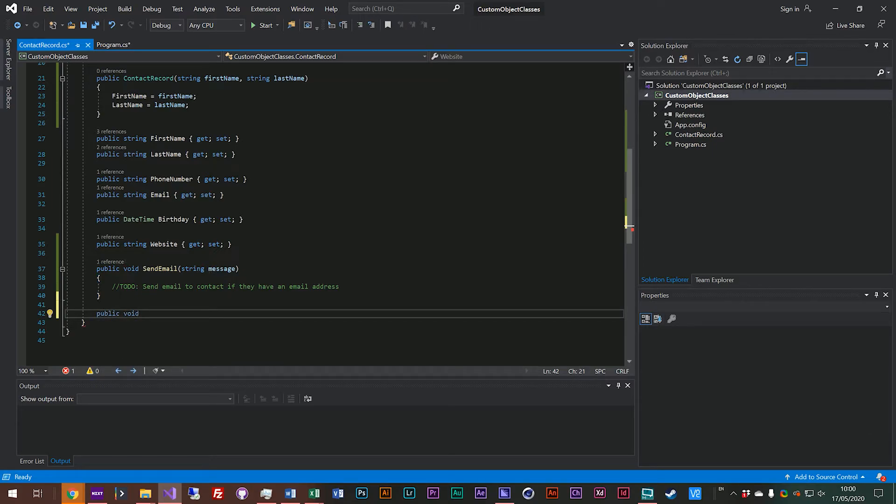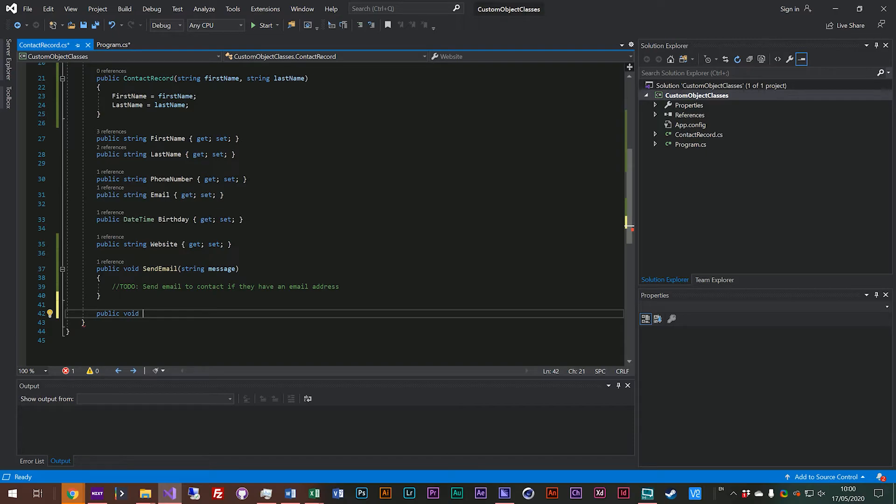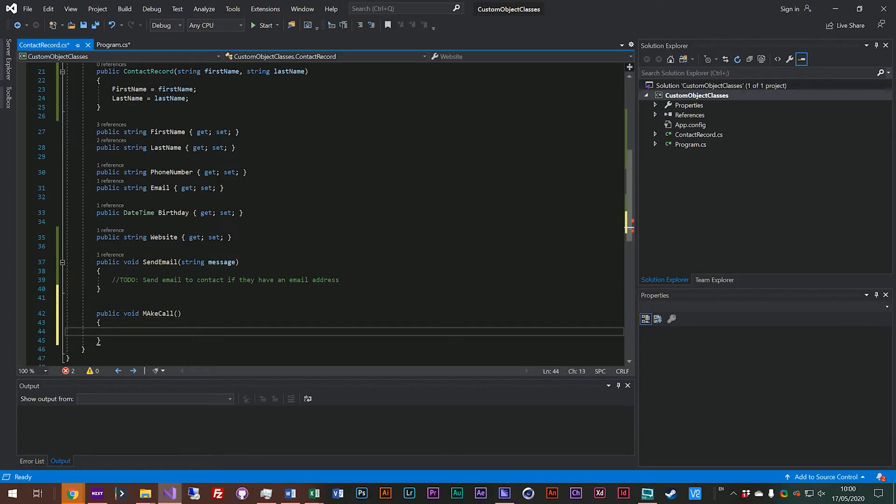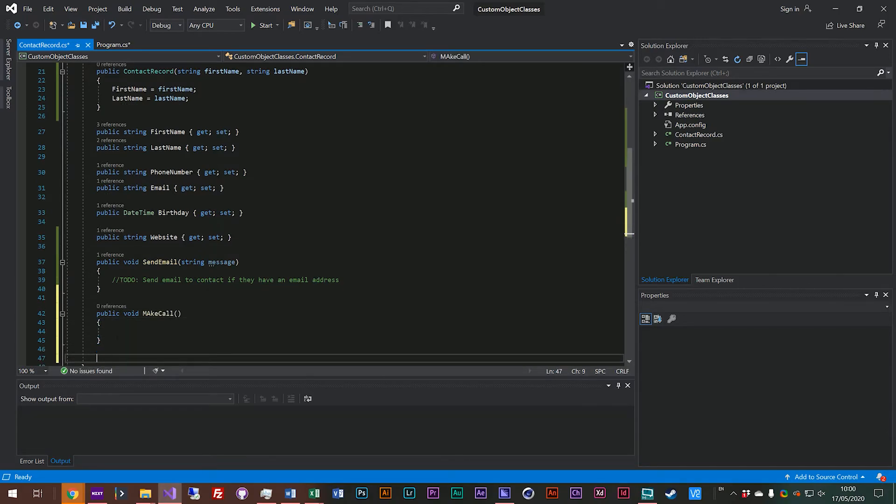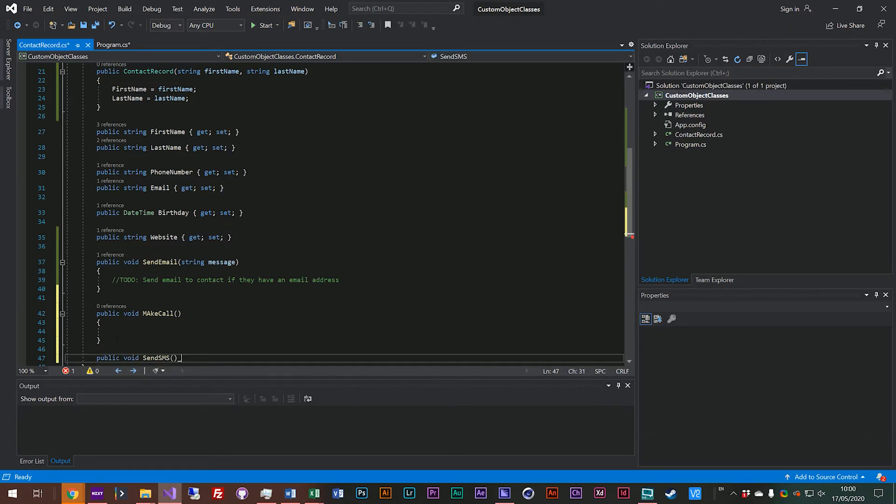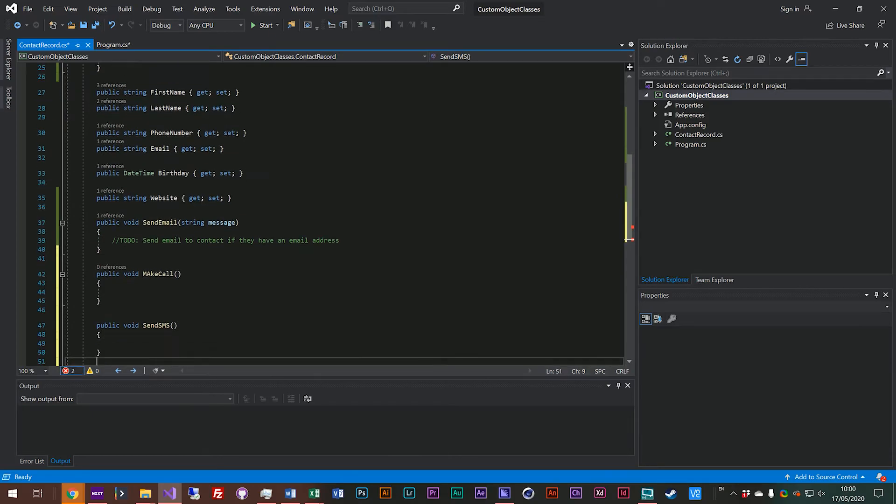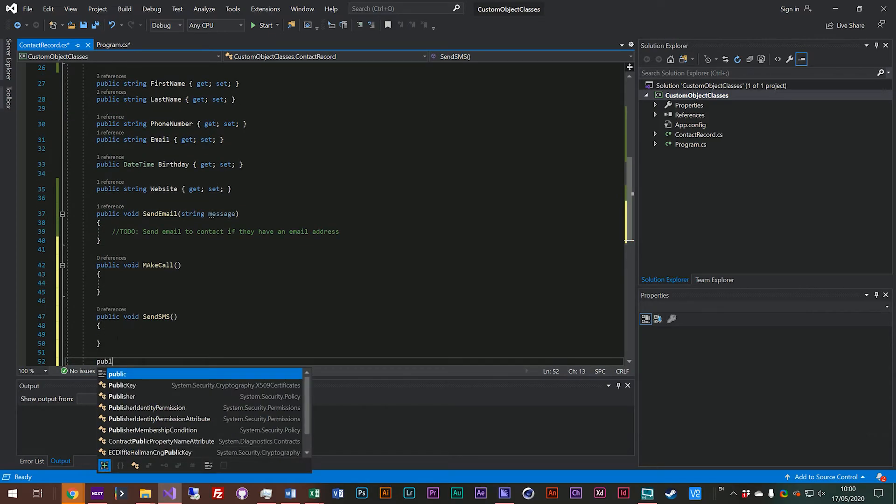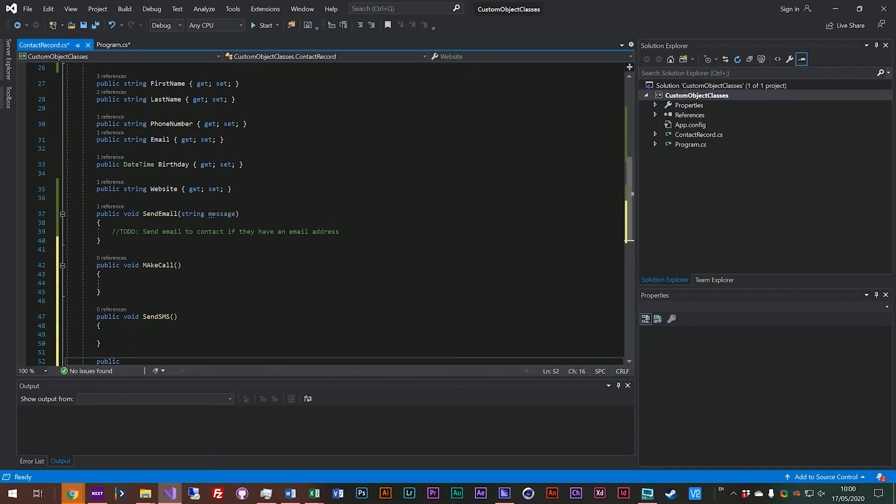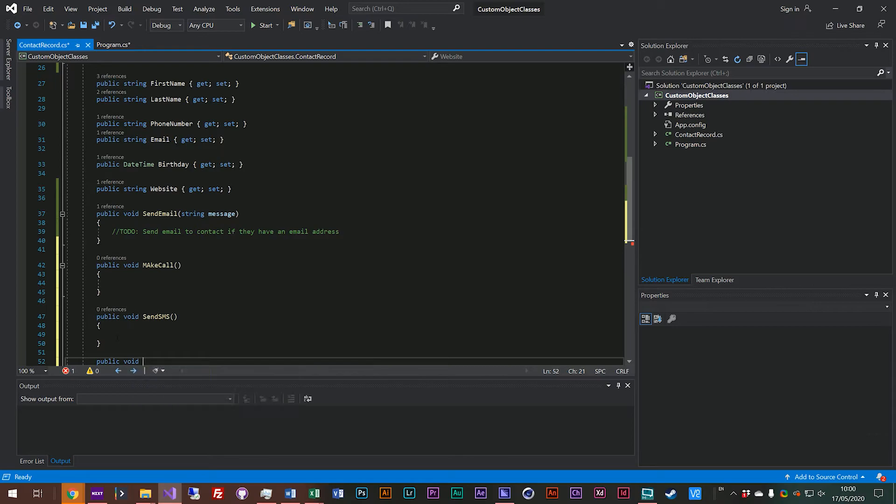So when you're thinking about what functions to add to your class think well how would people typically want to use this object in our specific use case and because we're building a contacts program what we would want to do is perhaps make a call. Make a call steve. We might also want to send an sms to his telephone number. We might also want to open his website.